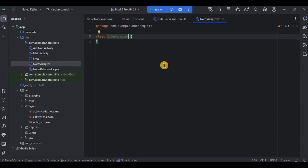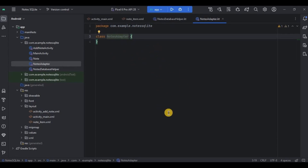In the adapter class we will be creating a ViewHolder, then the RecyclerView adapter, its three methods, and lastly a refreshData function.